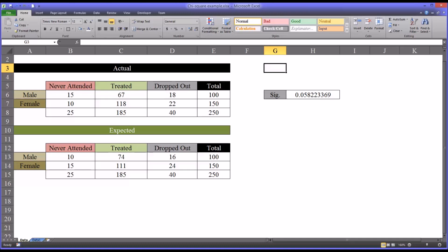The chi-square test allows us to analyze frequencies in particular categories and determine if observed frequencies are statistically significantly different than expected frequencies.